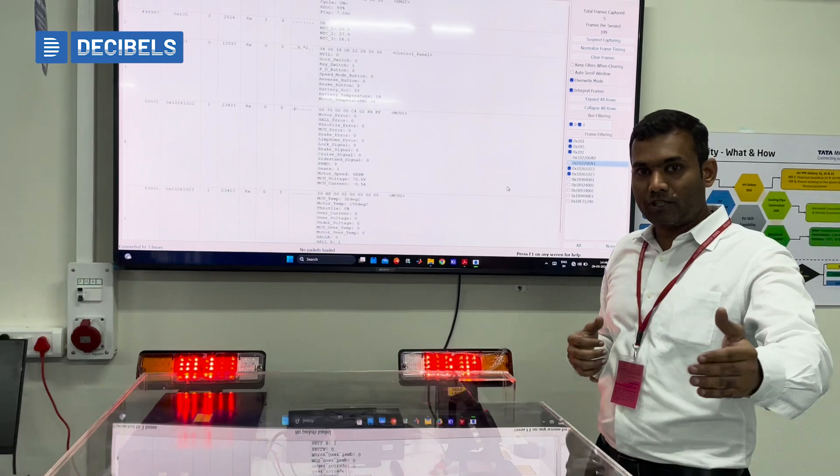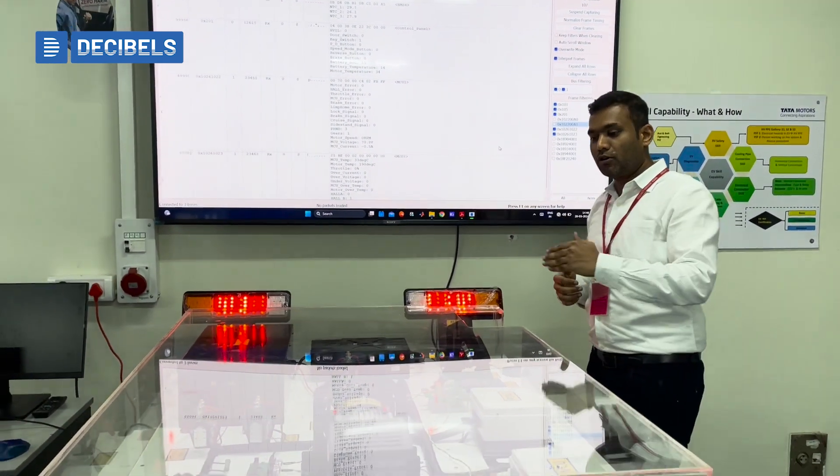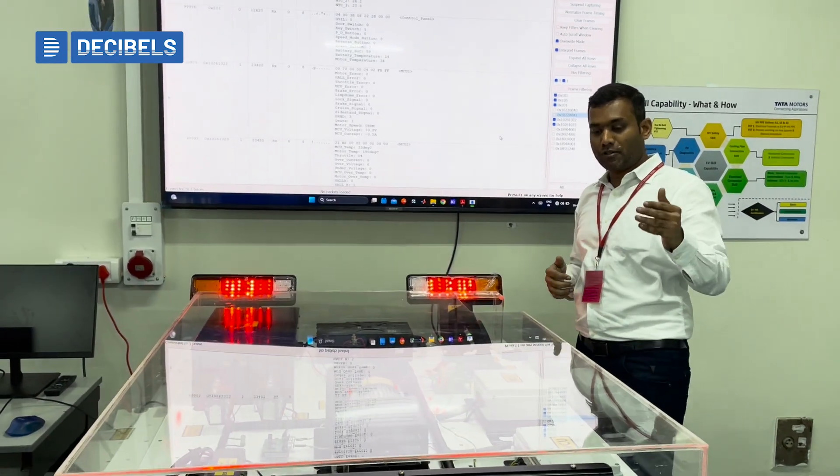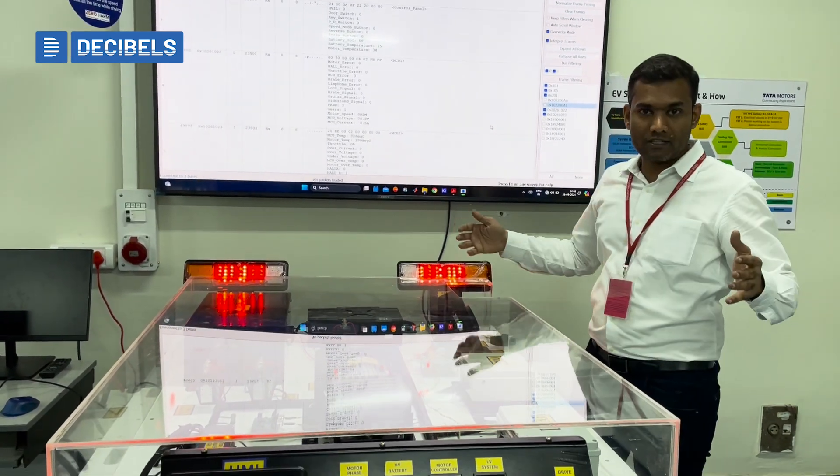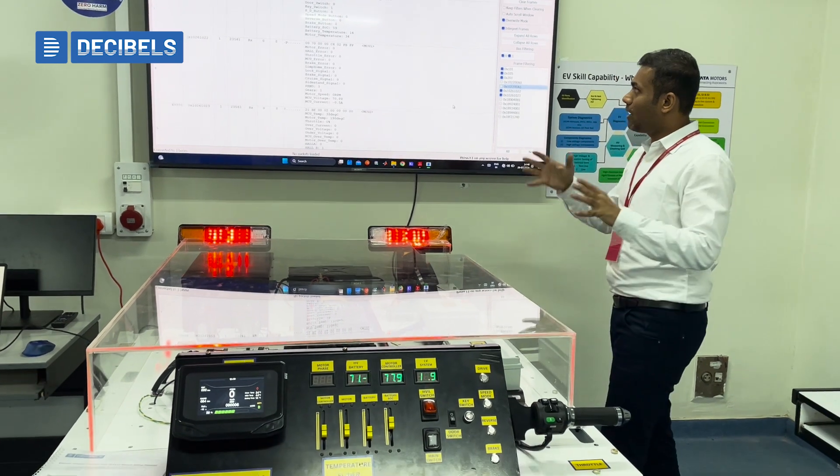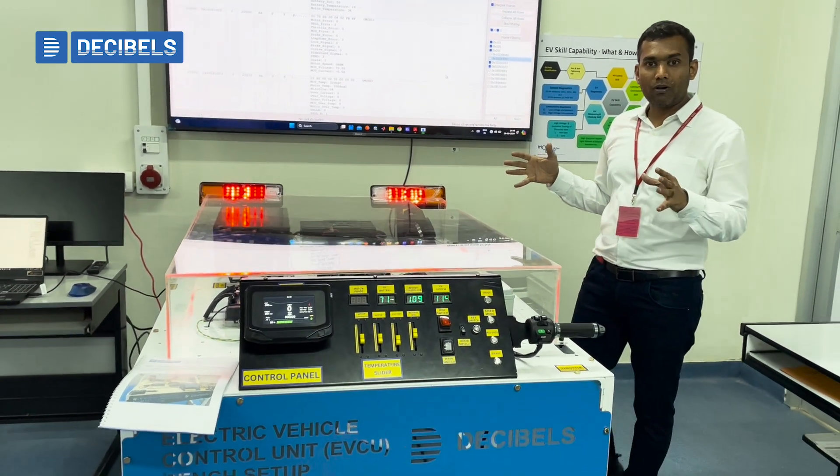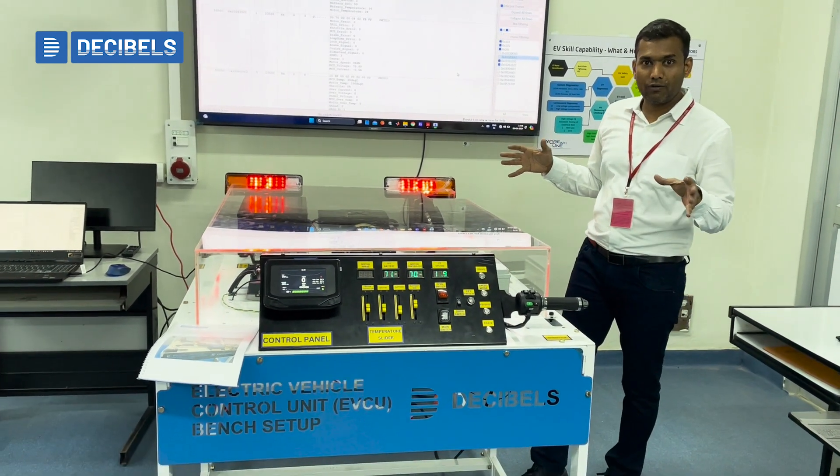And also they get to understand how the system is behaving for given inputs in place. So whether my inputs are going with the motor controller or my inputs are going to any different systems. So this is how it is. We call this as a black box for the VCU development.